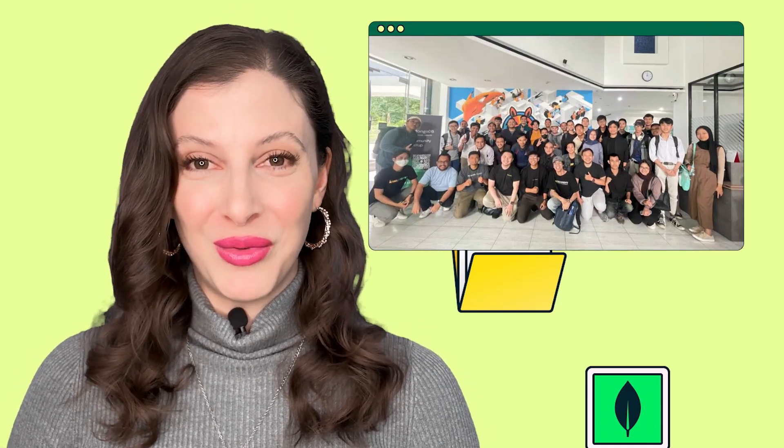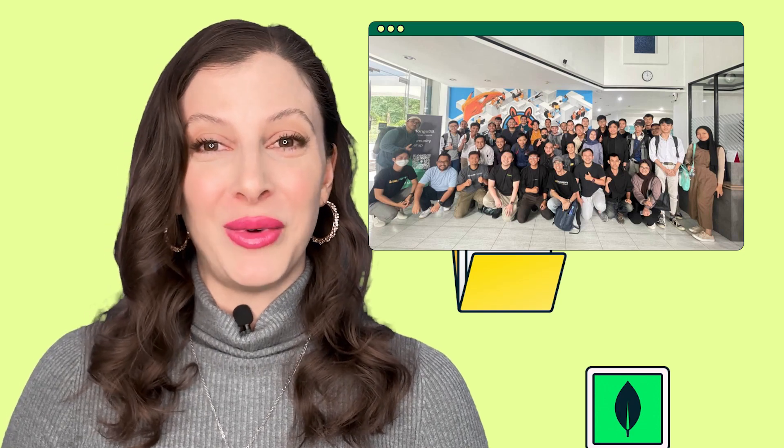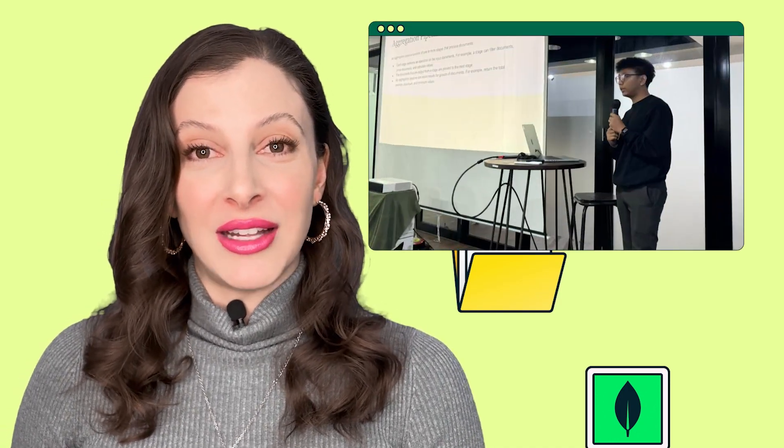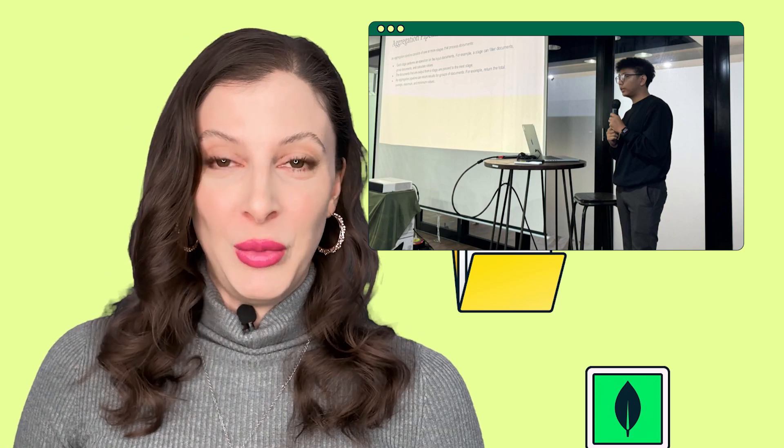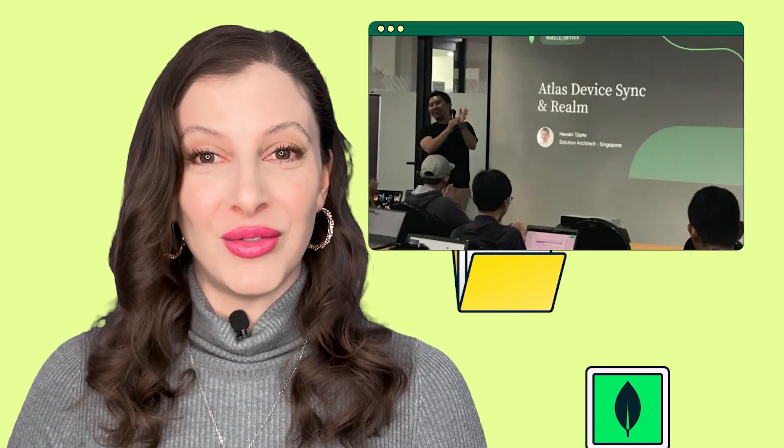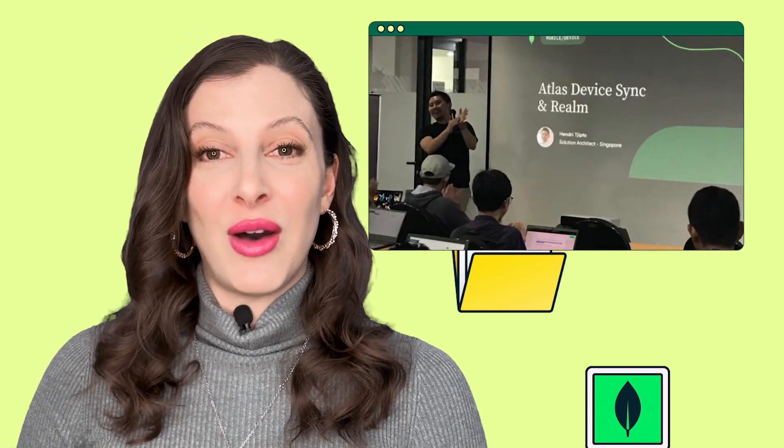MongoDB enthusiasts gathered in Jakarta for an exciting workshop in collaboration with Hacktivate, led by MongoDB User Group leader Fahar. The event focused on building an analytics dashboard with MongoDB aggregation pipelines, featuring Arif, data engineer at Sears Inc., as the speaker. Participants learned MongoDB aggregation pipeline techniques and tackled interesting challenges. Hendry spoke about Atlas Device Sync and Realm, and how it can help sync data between devices and the cloud in real time.